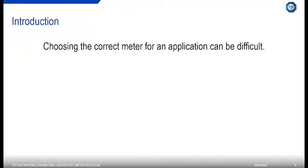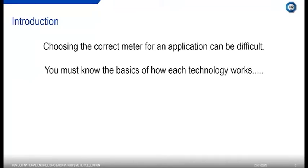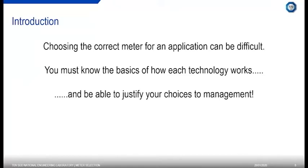Choosing the correct meter for the application can be difficult — though it can also be quite simple. At NEL we have flow laboratories and conduct commercial R&D, calibrations, and government-funded research. We also do a lot of consultancy work where we look at flow meter selections, assess process conditions for end users, help pick the optimal flow meter, and estimate measurement uncertainty. To choose a flow meter, you must know the basics of how each technology works — that's a prerequisite.